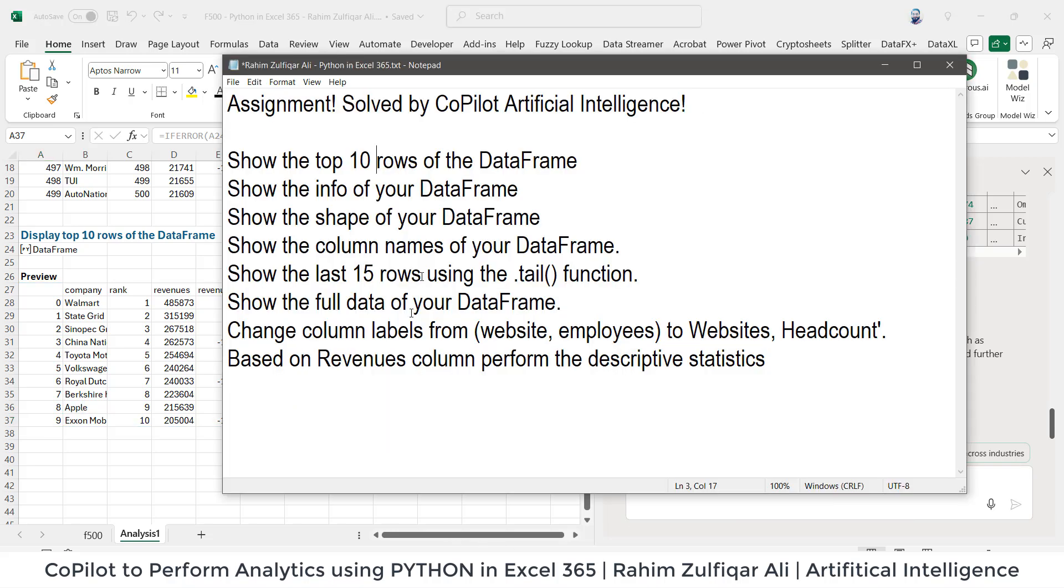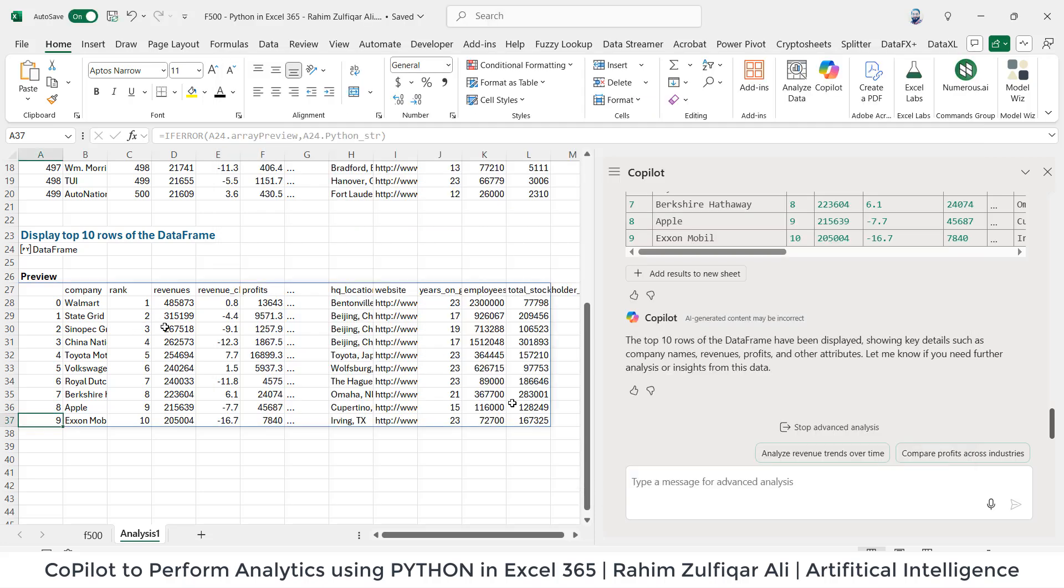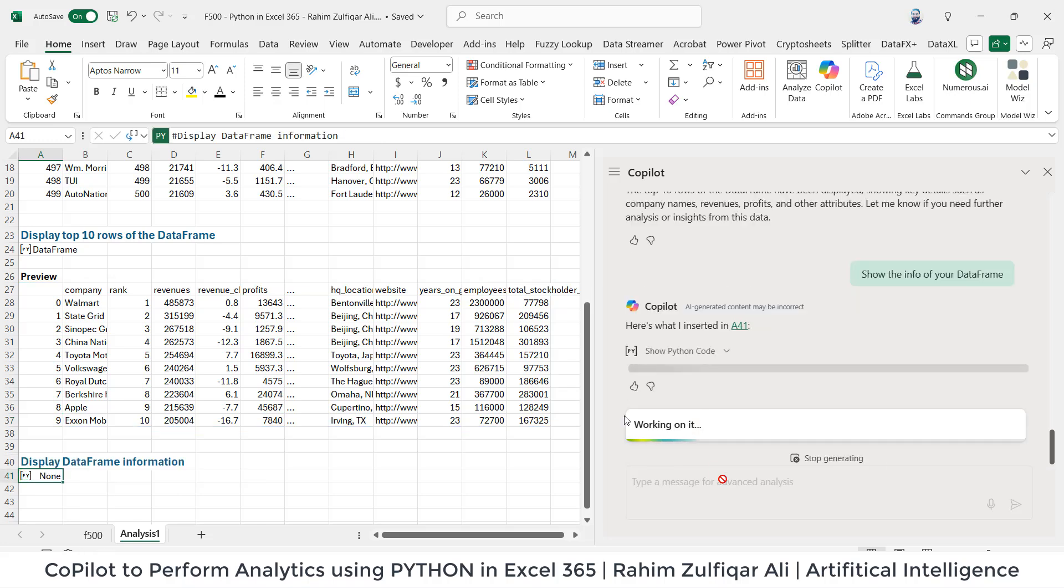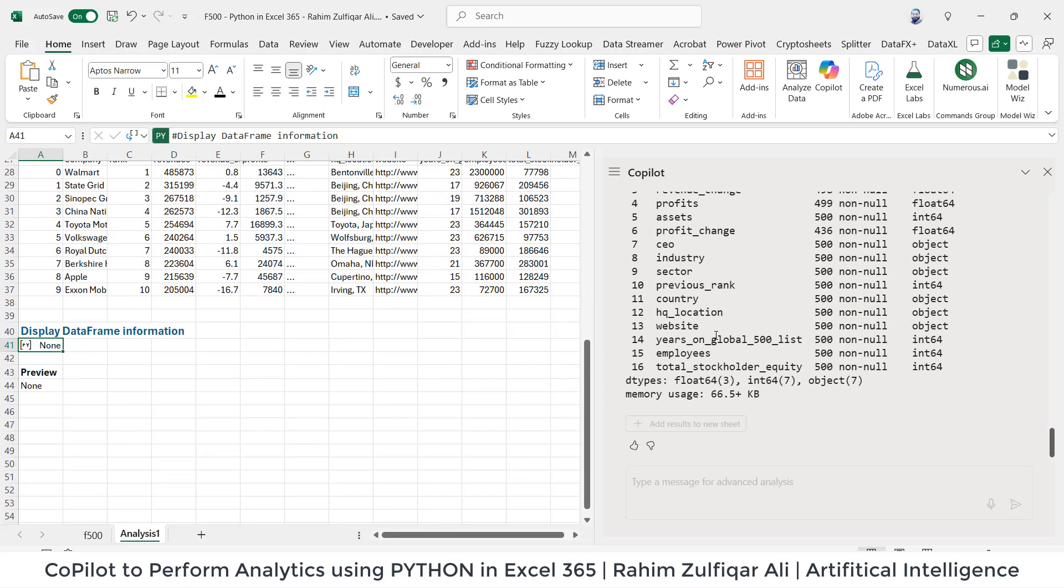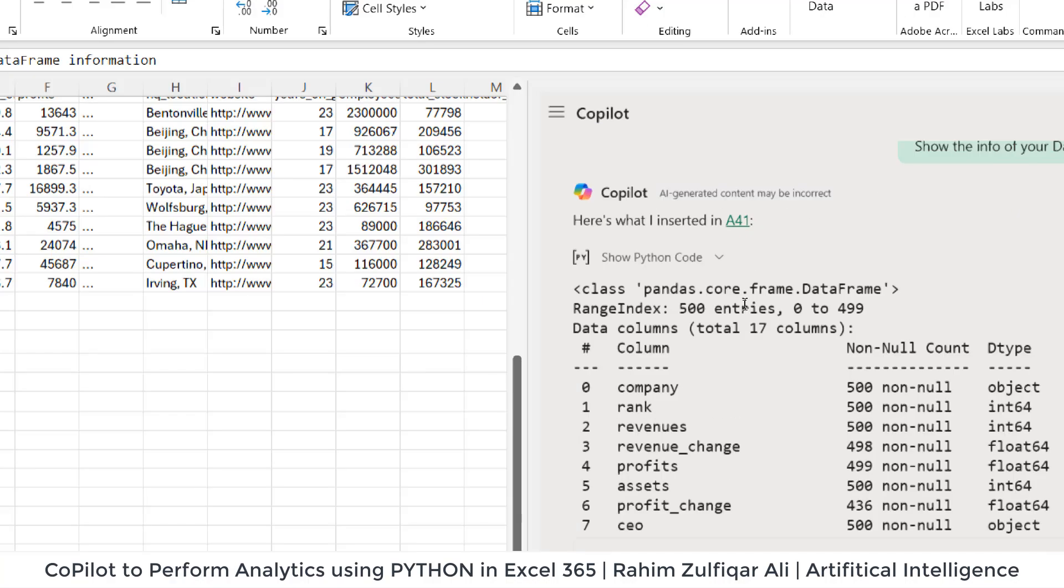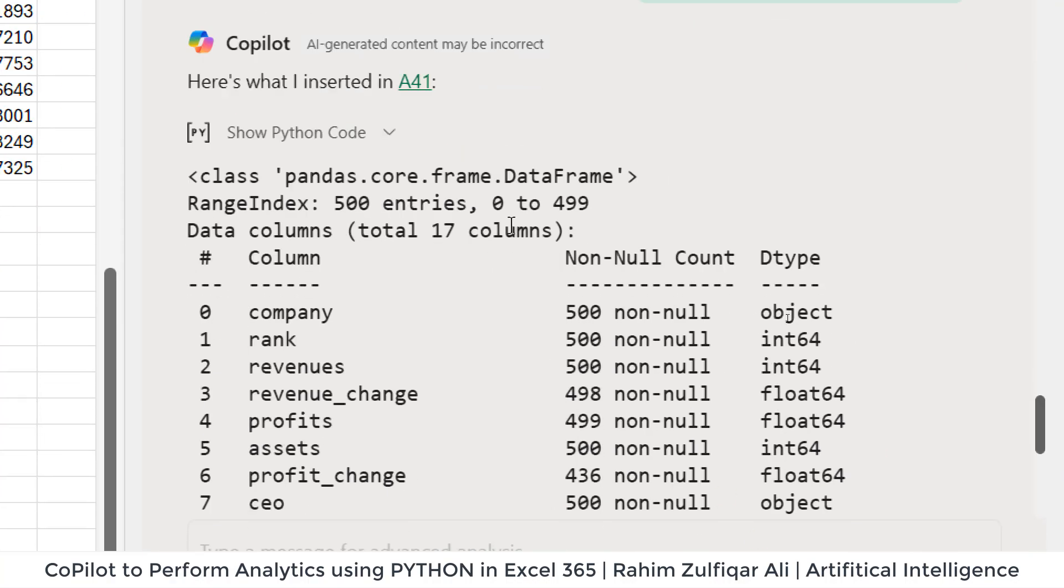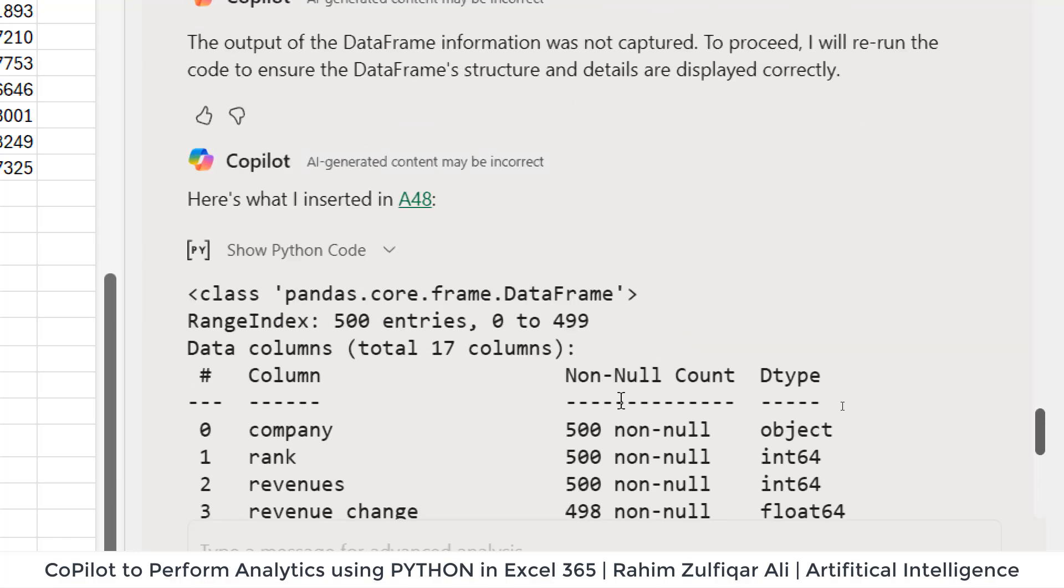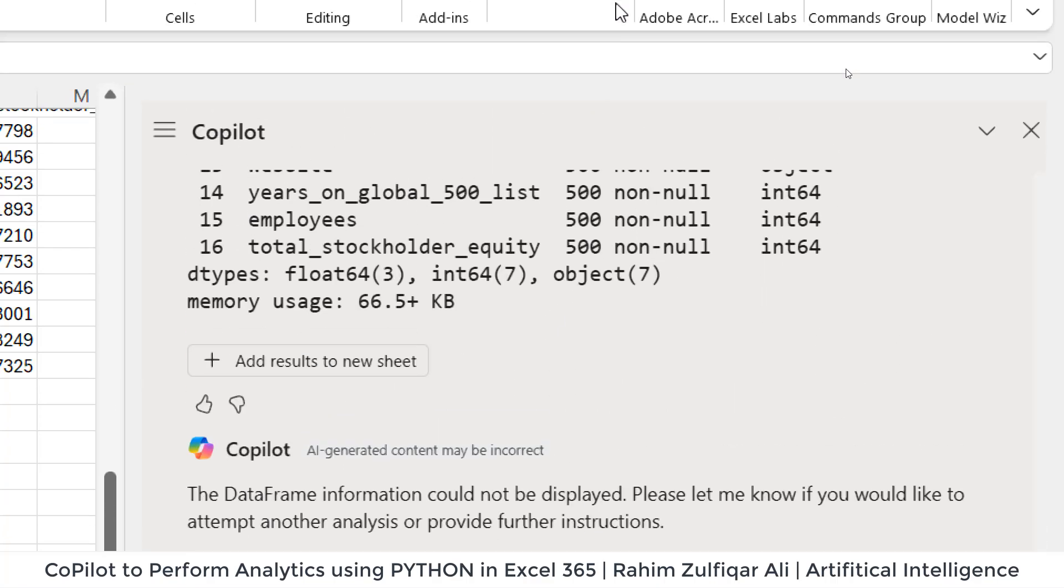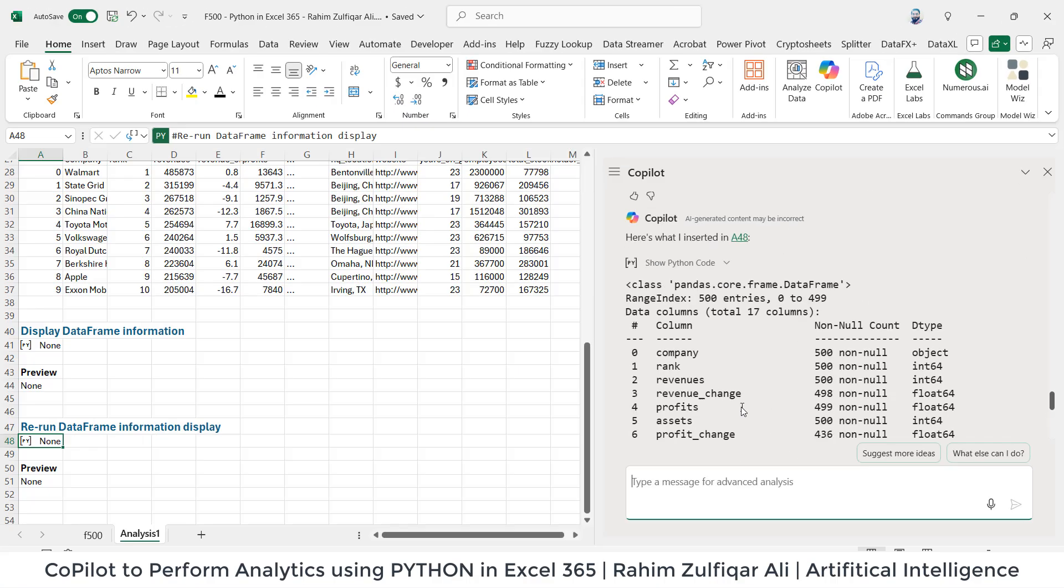The next question is 'show the info of your data frame.' Let's copy and paste, simple, very easy. Make sure that you have a good internet connection, stable internet connection. All right, so it's showing me here that we have 17 columns and it's showing me a number of rows. There could be might be some blanks as well, the column names. Awesome.